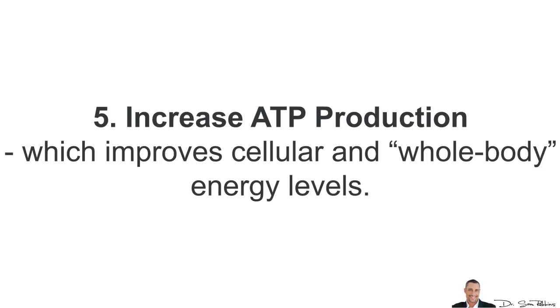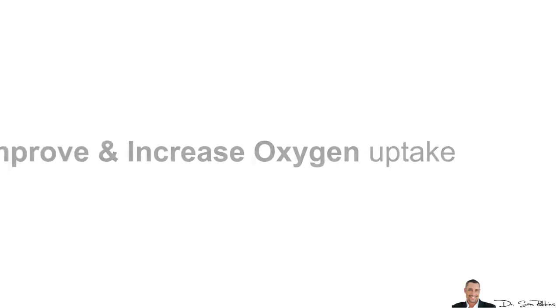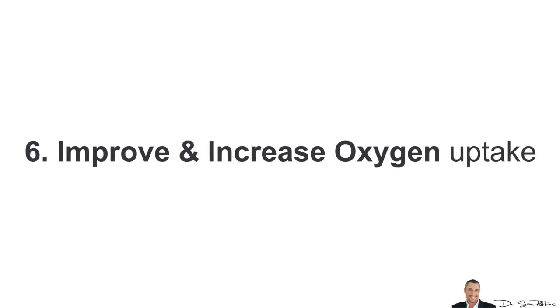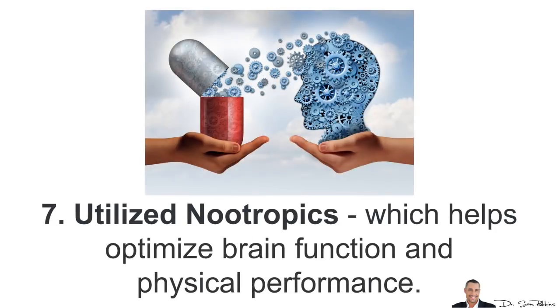I needed to increase ATP production, which improves cellular and whole body energy levels. I wanted to improve and increase oxygen uptake to all my cells and I also started utilizing nootropics, which helps optimize brain functions and physical performance.